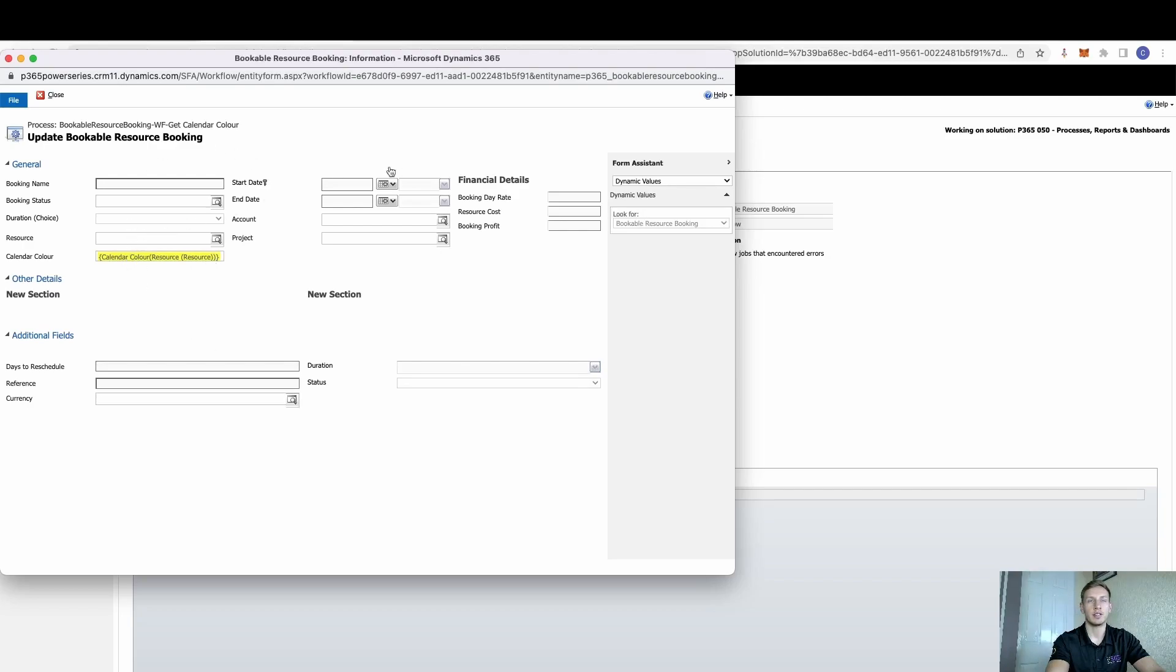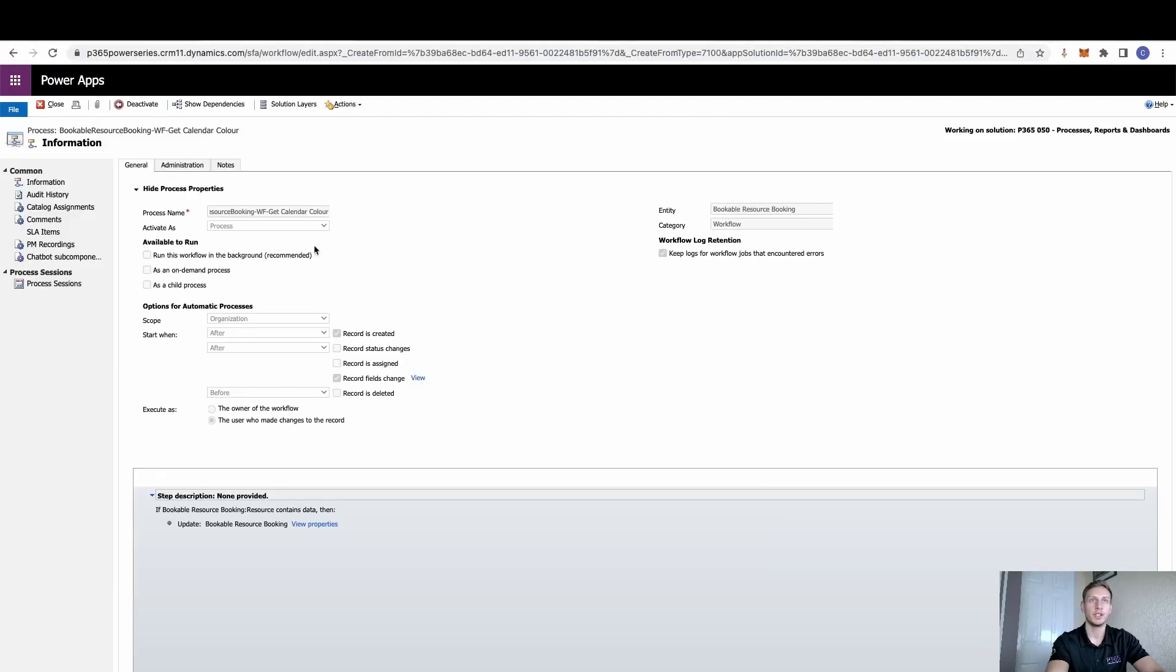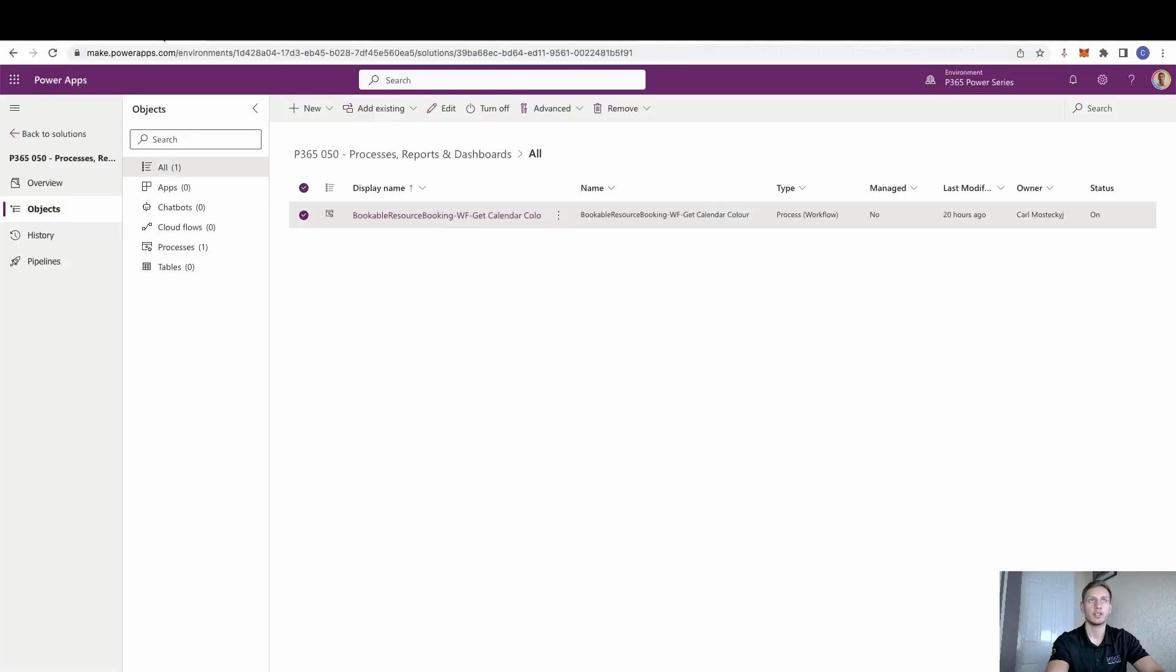So all that's going to do is if we imagine that this is the record for the bookable resource booking, once a resource has been selected here, it will reach into that resource and pull through their calendar control. So manually, all we need to do is when we set up a resource, whoever that may be, we just need to add a calendar colour against them.